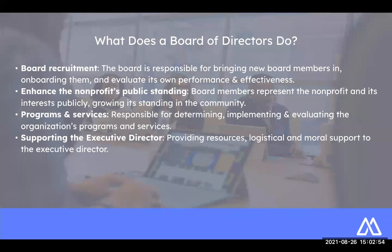The board of directors is there to maintain the mission of the nonprofit, but ultimately they're there to collaborate with the staff. There's often this divide where the board of directors wants to go one way and they feel that they have the say to do that. It really needs to be a collaborative effort. We're going to talk about those agreements today, which is part of that conversation.